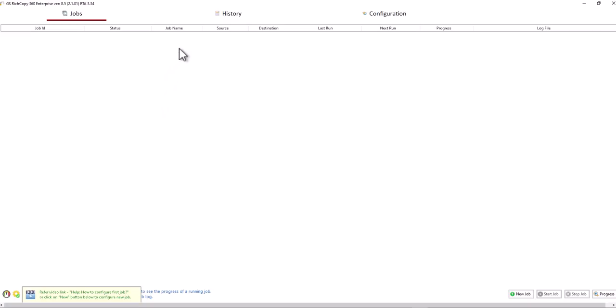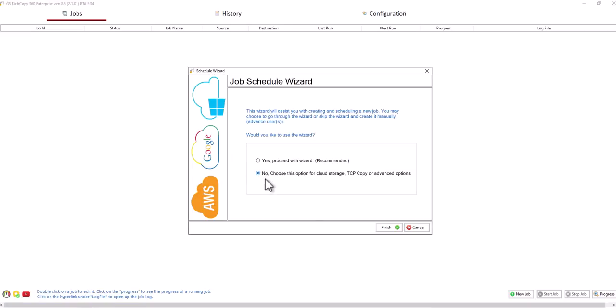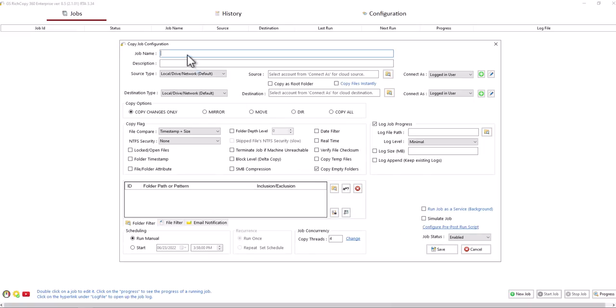First we need to create a job. Right-click and select create new job. Skip the wizard. Then we give the job a name: Copy archive folder to Backblaze. Just a good reference for the job so you can reference it later.